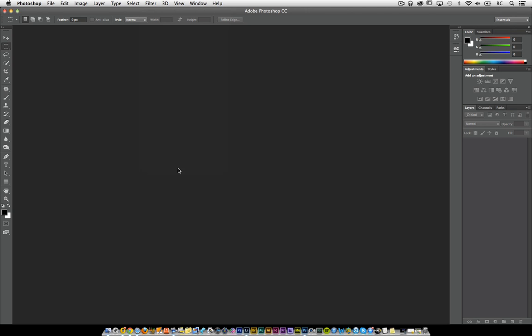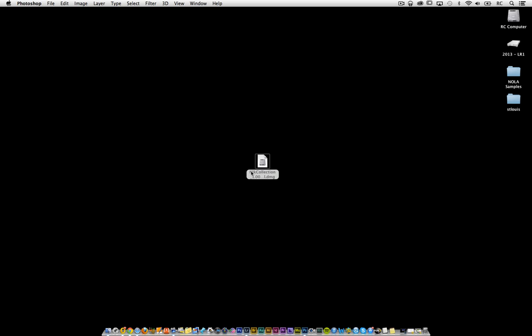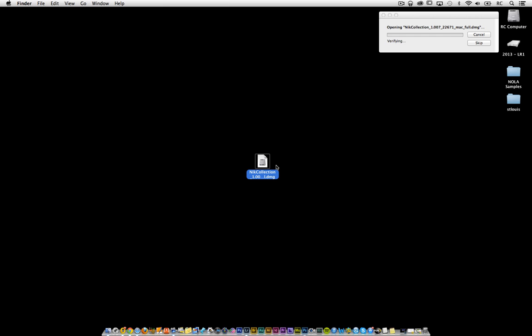This may be something that you might have to manually force an install on. Let me show you how to do that. You'll double click on your NIC installer. Make sure that you have the NIC installer available to you — make sure that you download it. They probably would have sent that to you in an email.